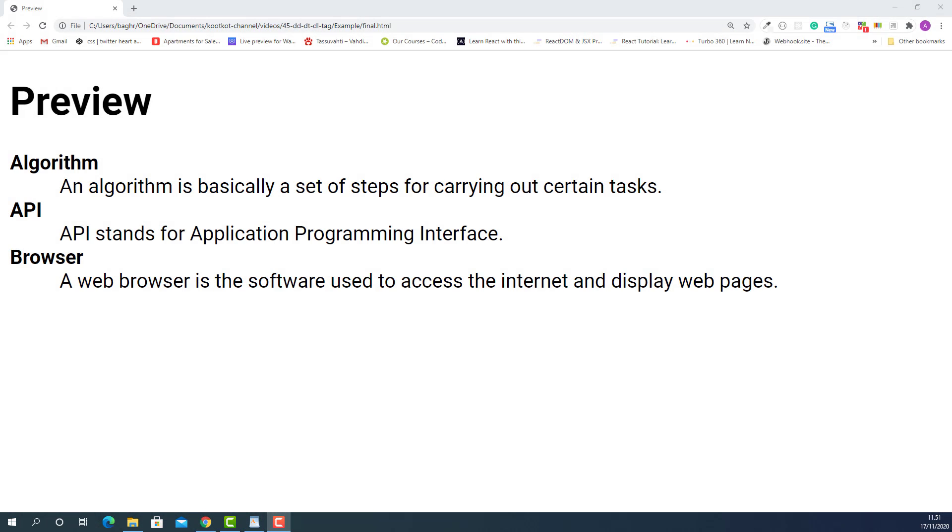What is going on? My name is Abu and welcome to another video. In this lecture, I'm going to teach you how to markup and style list of multiple terms and their definitions like this.